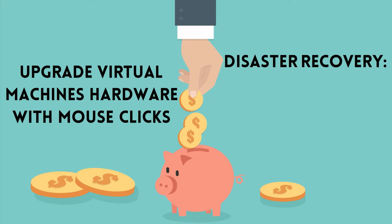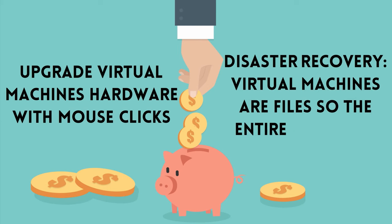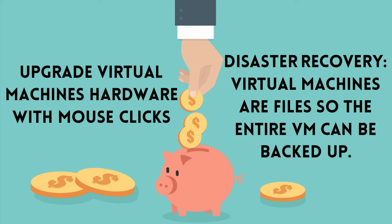Disaster recovery. Virtual machines are files, so the entire VM can be backed up. Not just the data, but the OS, installed programs, the whole thing.